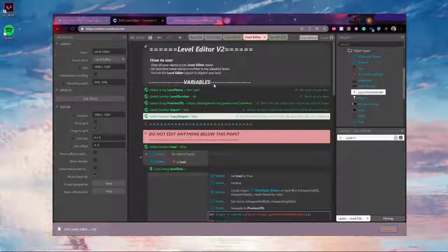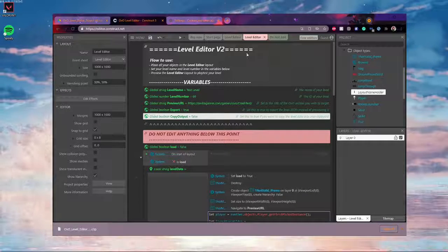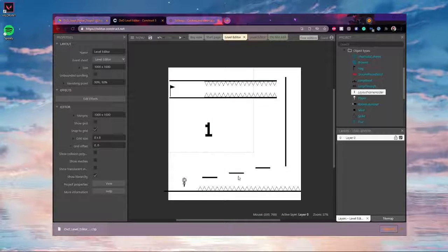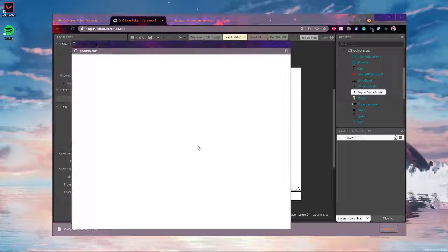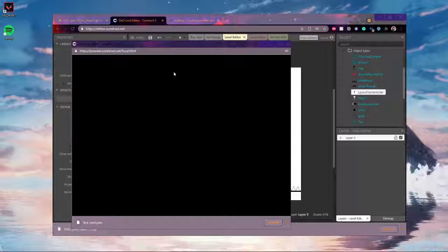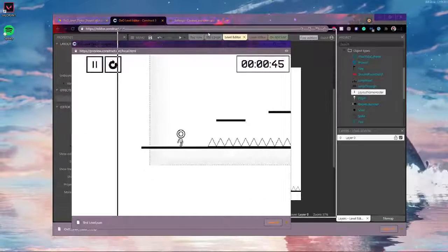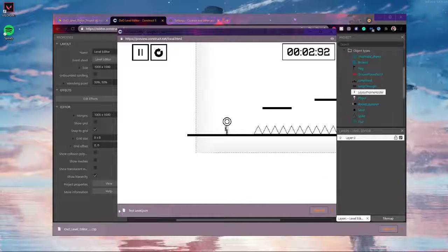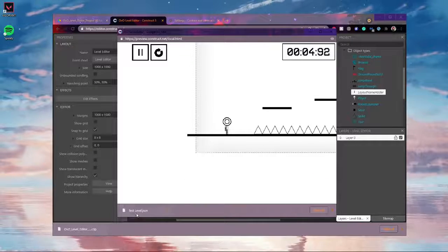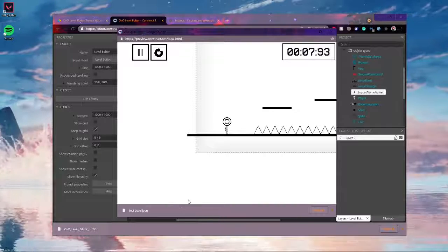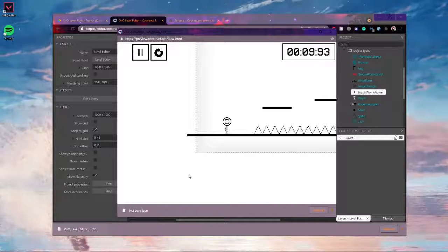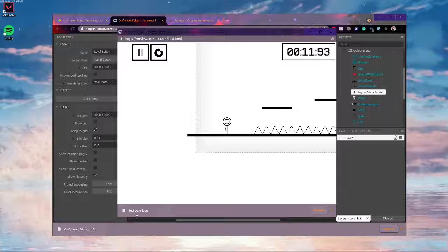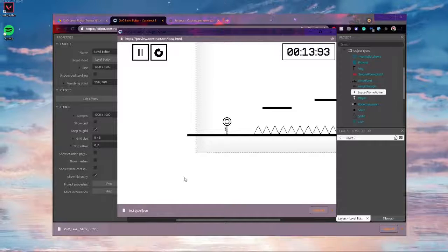So once you've got all of this set up and you're ready to export your levels looking good, then click the preview button once again, and then this time, instead of loading your level, see down here, it will download testlevel.json. It won't be called testlevel.json if yours is called something else, but it will be a level name.json. And this is the level file that exported.